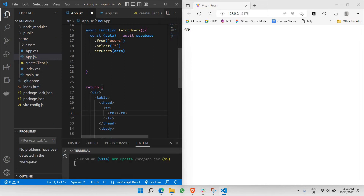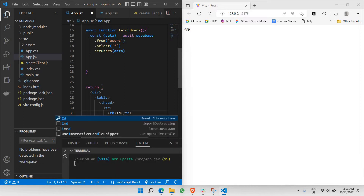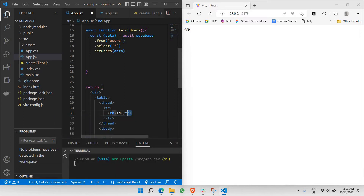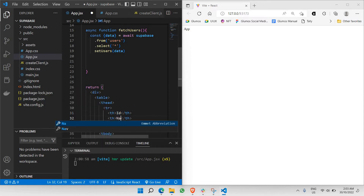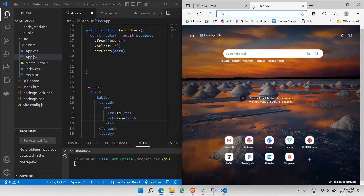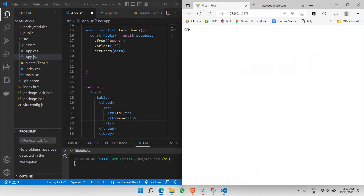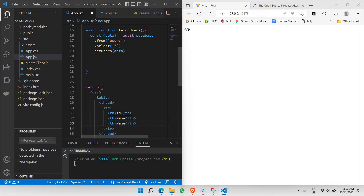Those three columns are: first, it's going to be id; the second column should be name — exactly the same as the Supabase table we just created; and the third column is going to be age.